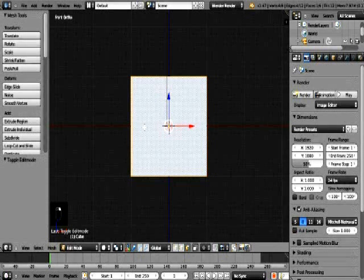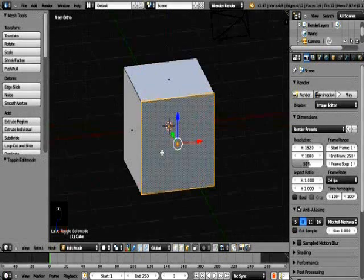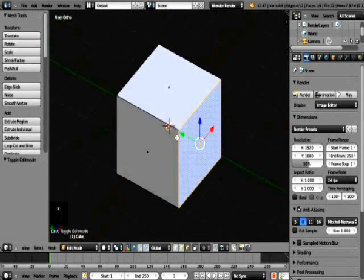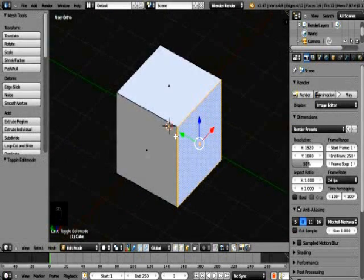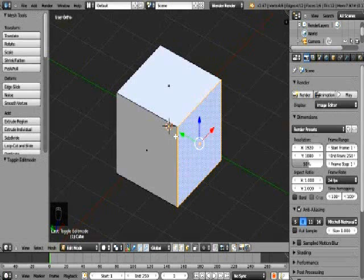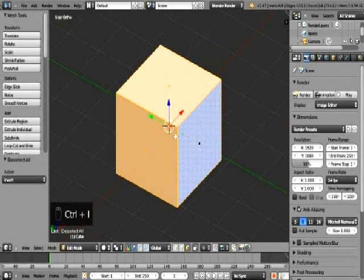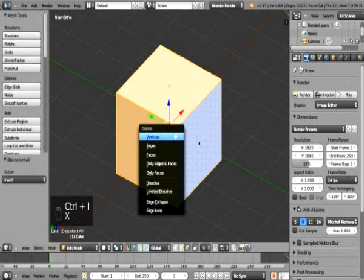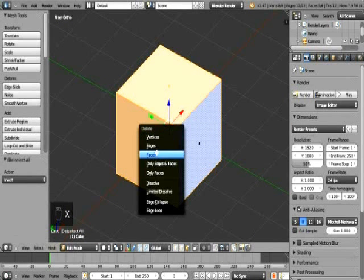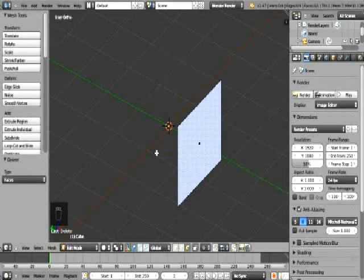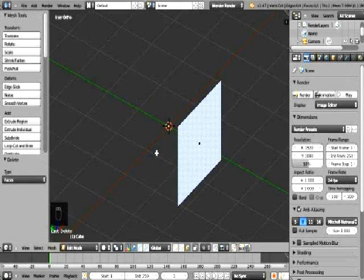Switch to front orthographic, select the cube and tab into edit mode. Choose face select, then select the front face of the cube, invert your selection and delete all faces except the front face. Set up your screen layout as seen here.